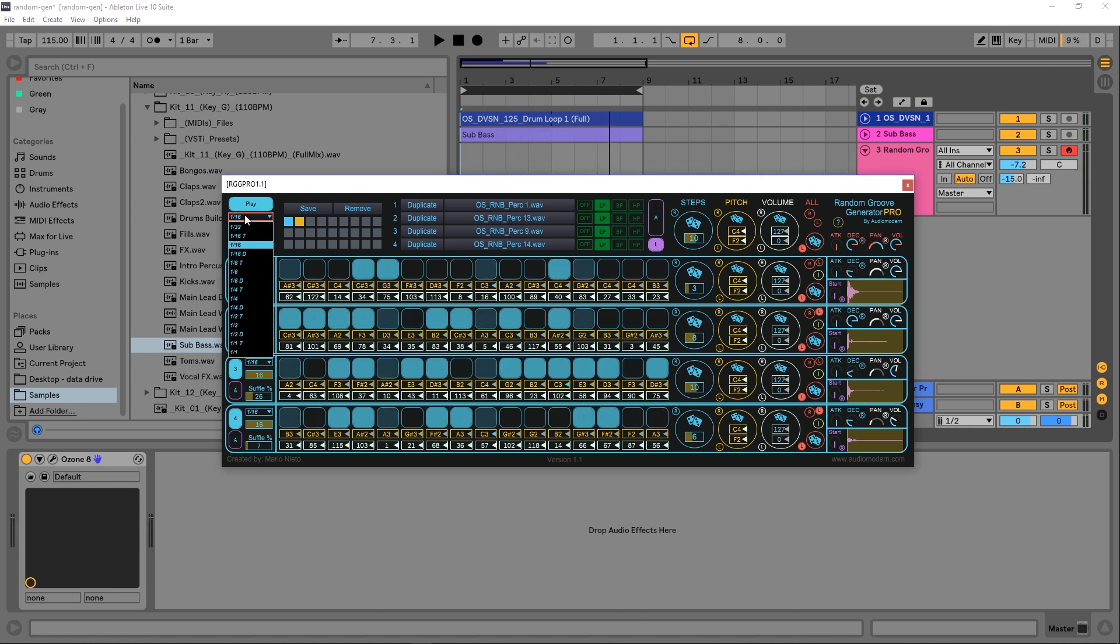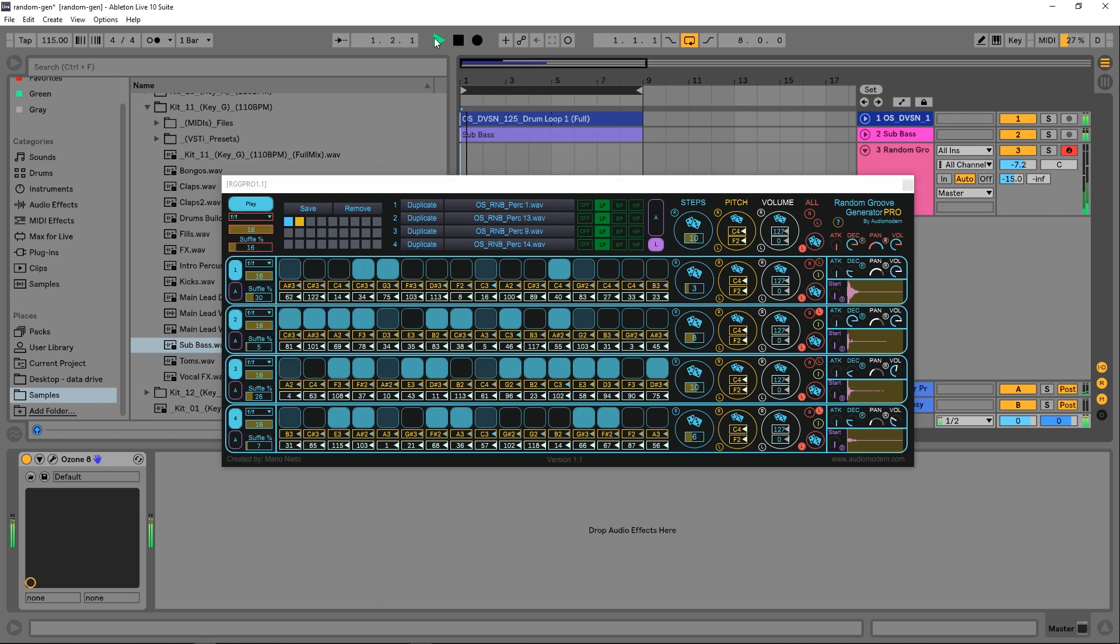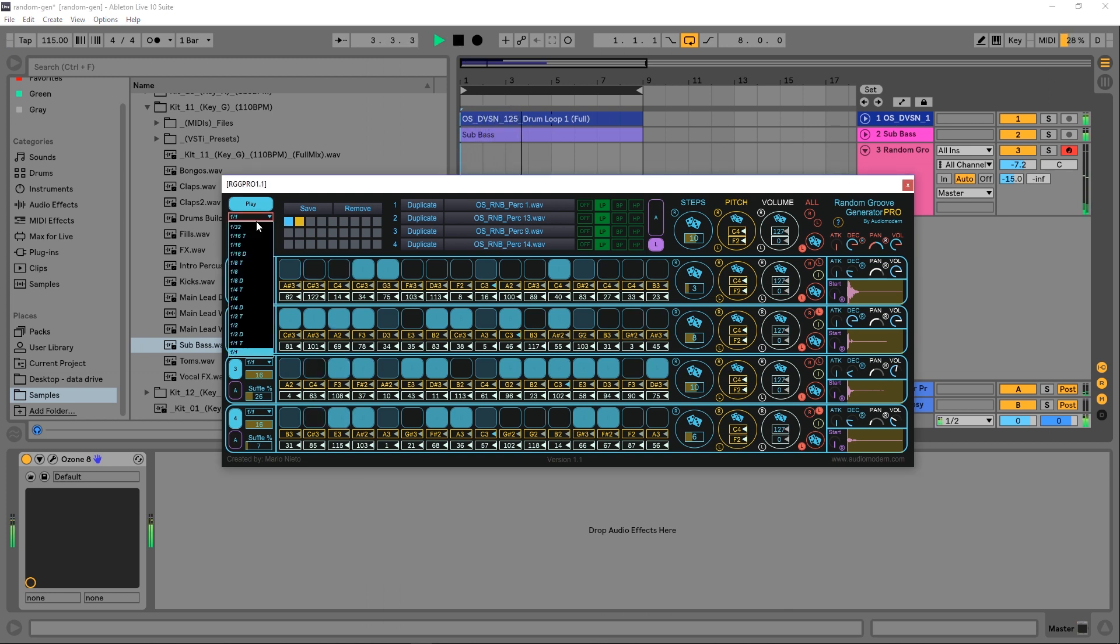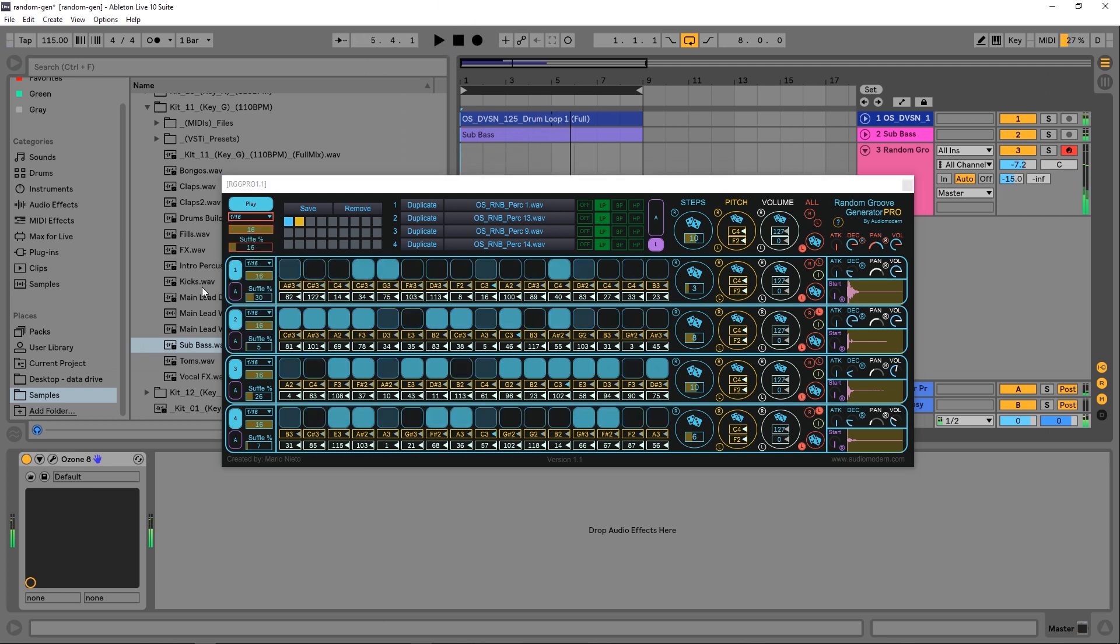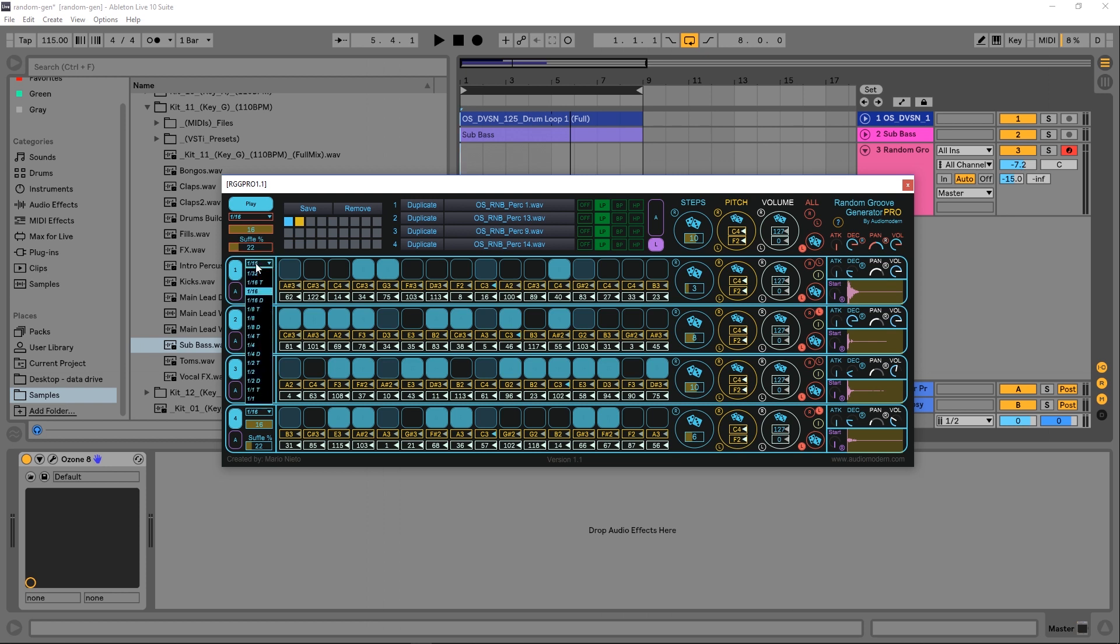We also have the global speed right here. We've got 1/32nd up to 1 bar, so it depends on how much you want that to go. We also have a global shuffle amount. You see that it's changing all of the shuffles down here. But each lane has its own shuffle amount if you want to change it individually. Each one of the lanes also has its own speed as well.